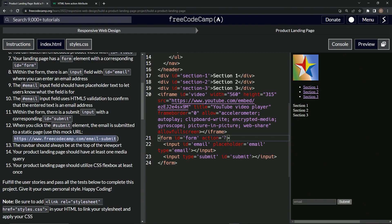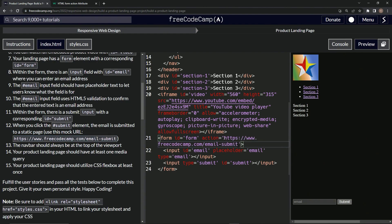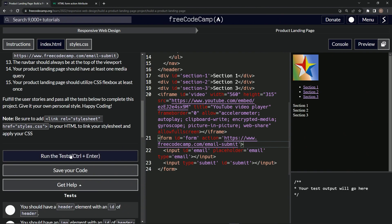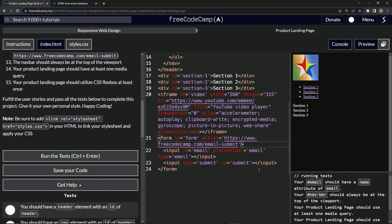Now let's open up the console, come down here, run the test. Our email should have a name attribute of email. Okay, well that's something they didn't tell us. We got to do, let's see about that, because I know that's not what the next thing is.